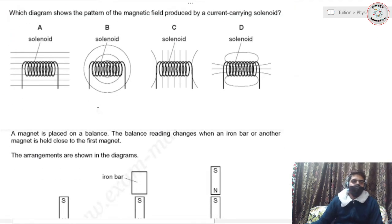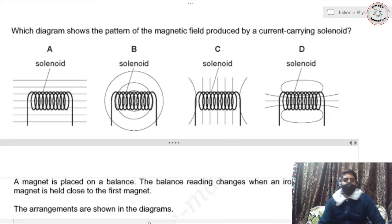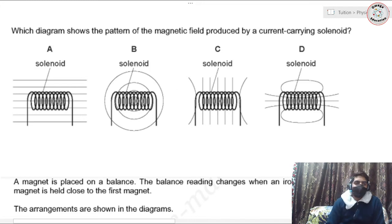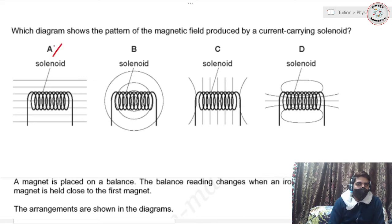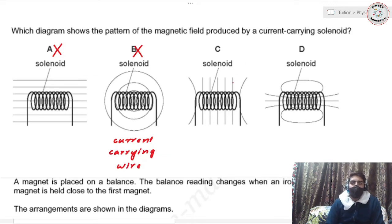Question five: which diagram shows the pattern of the magnetic field produced by a current-carrying solenoid? A current-carrying solenoid does not produce a uniform magnetic field everywhere, so option A is wrong — uniform field only applies inside the solenoid. It does not produce circular field lines either — that pattern is produced by a straight current-carrying wire.